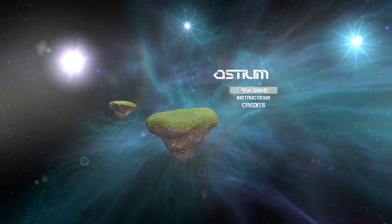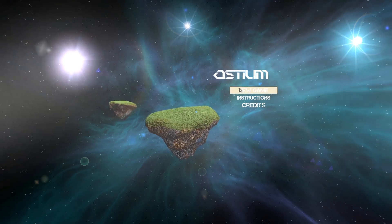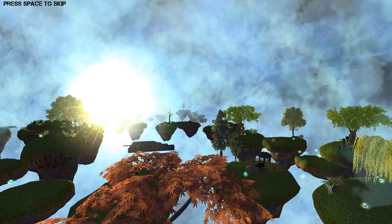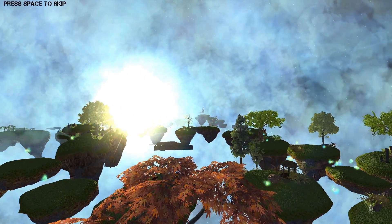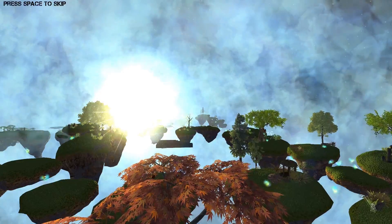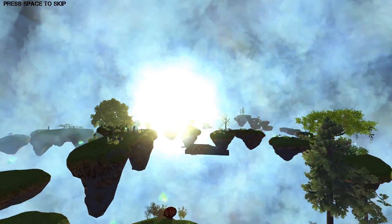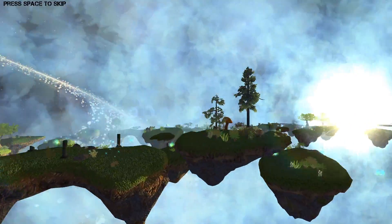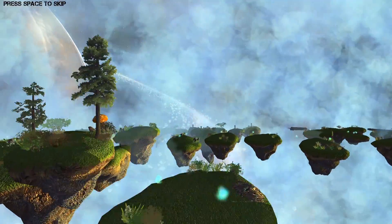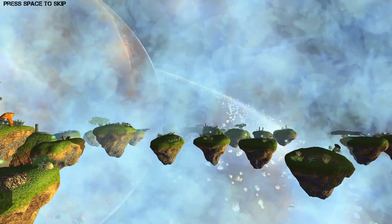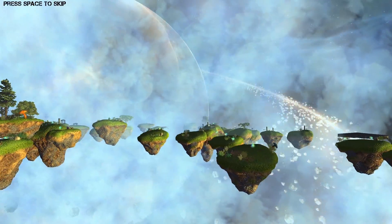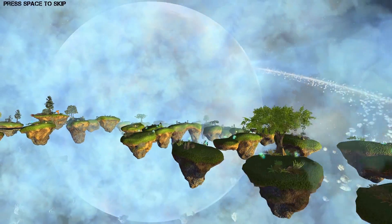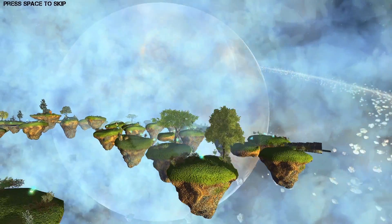I'm going to just start a new game here and show you guys some of the gameplay. This is our opening cutscene. You can press spacebar to skip it, but it does a good job of just showcasing the level.